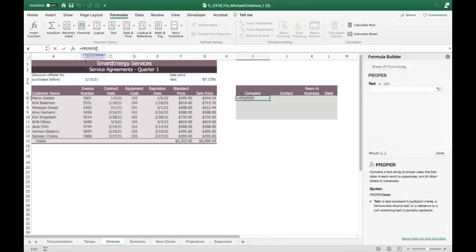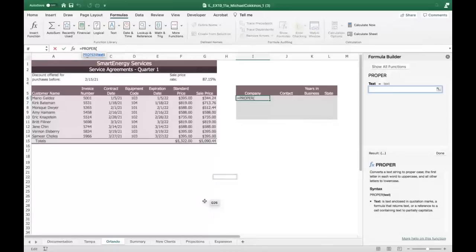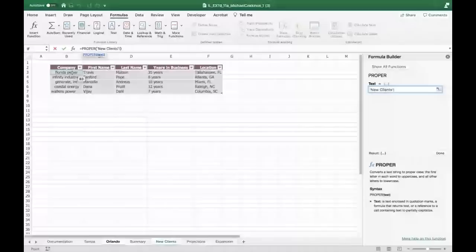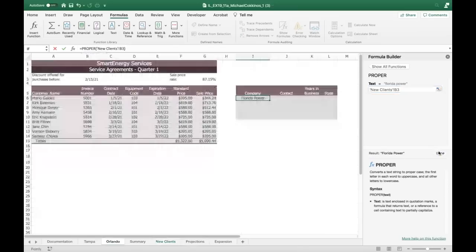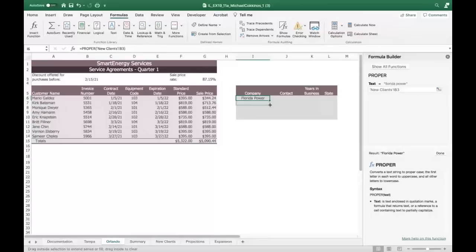The PROPER function has one argument — the text string — which is going to be B6 from the new clients worksheet. You can see it capitalized the F and the P correctly. Everything looks good. Using the fill handle to fill down, it brings down the other companies with initial capitals. That works perfectly.